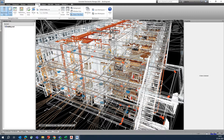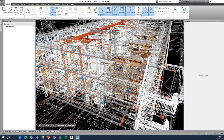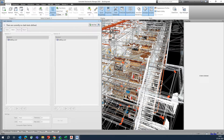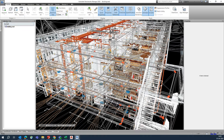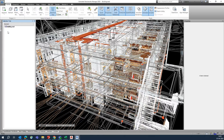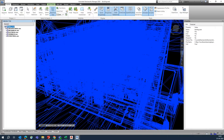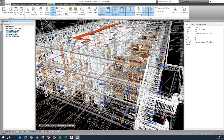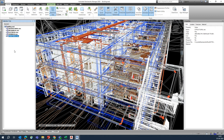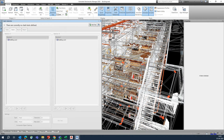If you go to the Home tab in Navisworks, you will get the Clash Detective from here. We have already linked our models — you can get them from the selection tree, including architectural, mechanical, electrical, sprinkler, and structural. So we need to do the clash detection first.